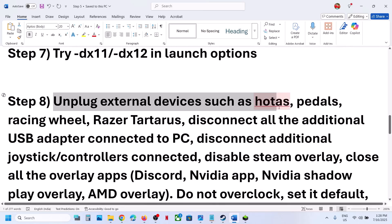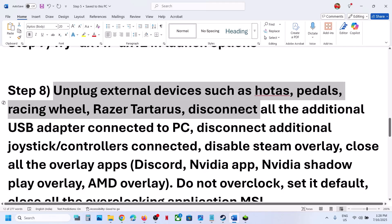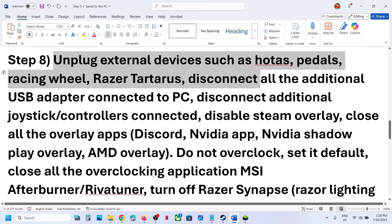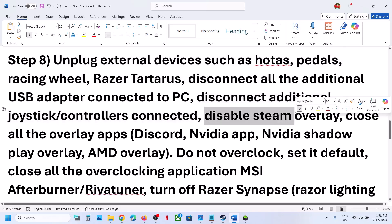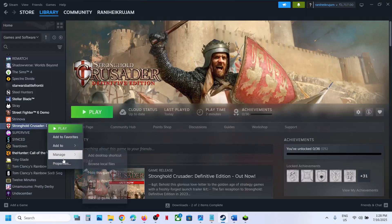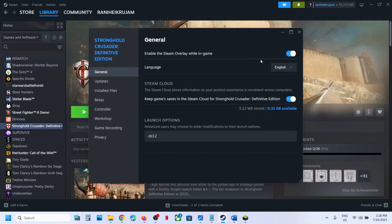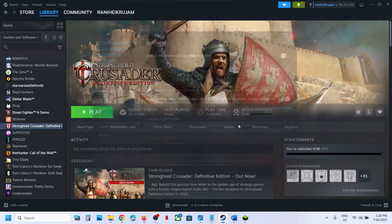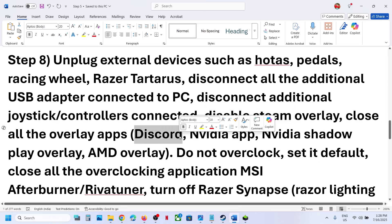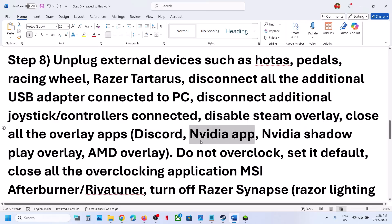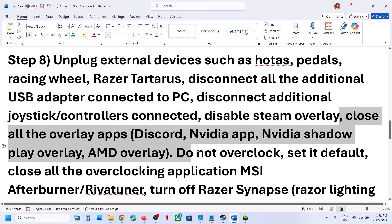Unplug all external devices you are not using — such as racing wheels, pedals, USB adapters, or extra controllers. If you have any virtual controller software like vJoy connected, disconnect it. Also disable the Steam overlay by going to Steam, right-clicking the game, selecting Properties, and turning off 'Enable the Steam Overlay While in Game.' Similarly, disable overlays from Discord, NVIDIA app, or any other overlay application, then launch the game.